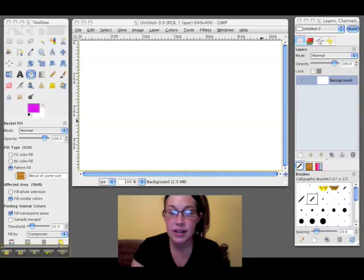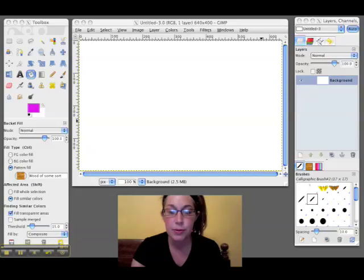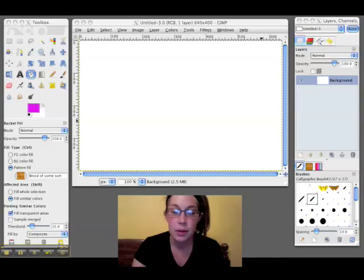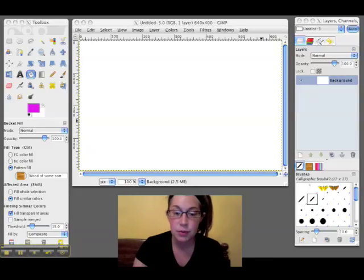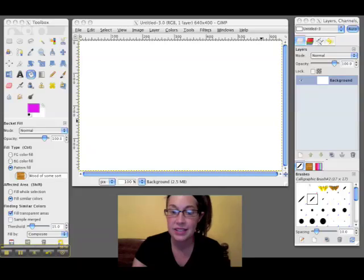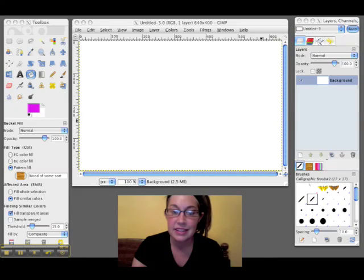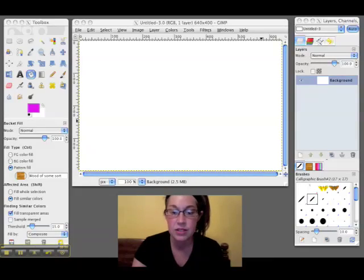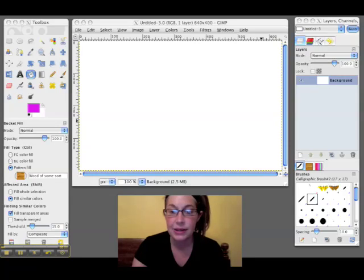So right now, I want you to have GIMP open and just a blank canvas open with nothing on it. It doesn't matter what size it is. And then, after you watch this video once, you can go through it again and follow along.